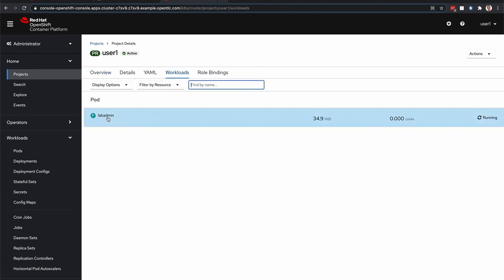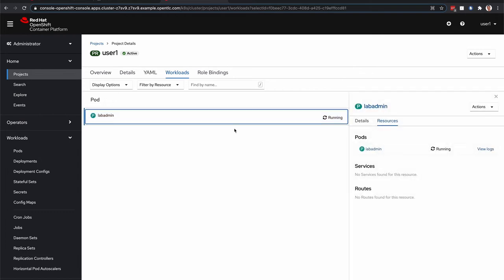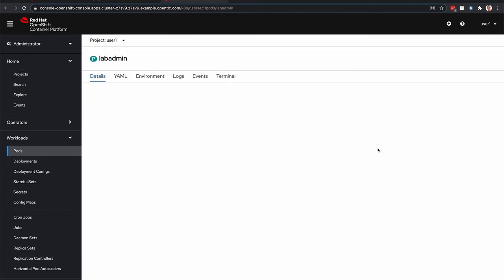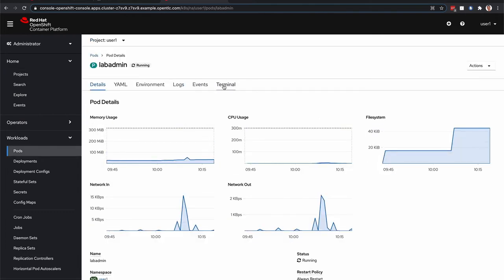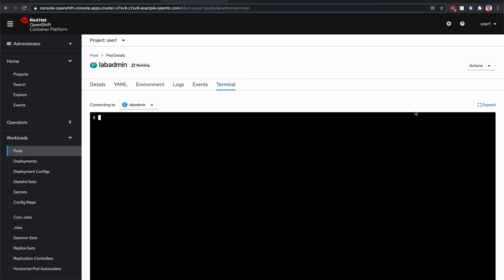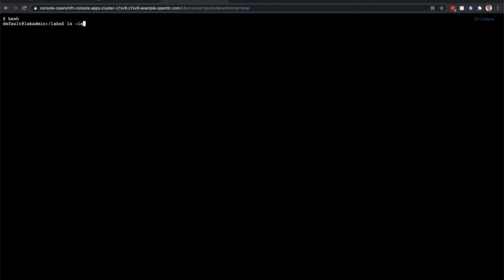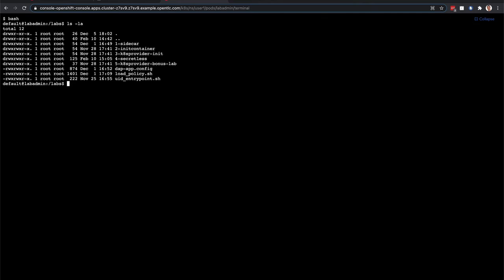I can see there's a lab admin pod running. This provides all the documentation and scripts you need to run this demo. So if I go in here and go to the terminal, I'm just going to expand it and run a bash command. That enters me into this container and you can see one, two, three, four, five, these different labs that you can walk through.